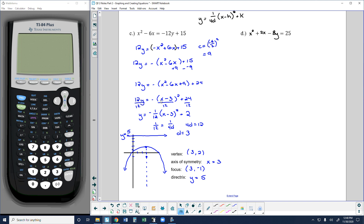This is how we complete problem 1c. We have to complete the square to get it into vertex form, then we can find information about the focus, directrix, axis of symmetry, and vertex. Now if you get what's going on here, go ahead and pause the video and see if you can complete part d.